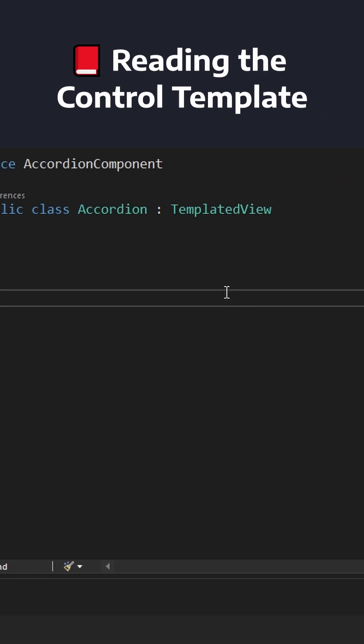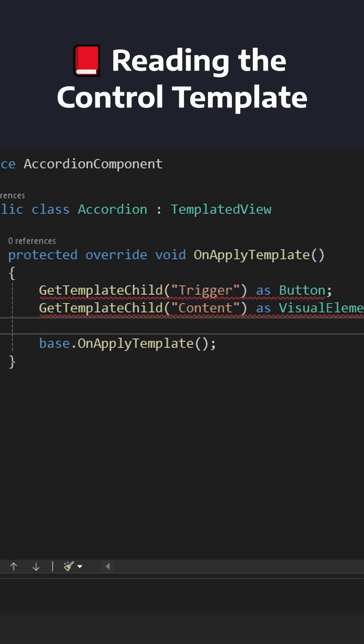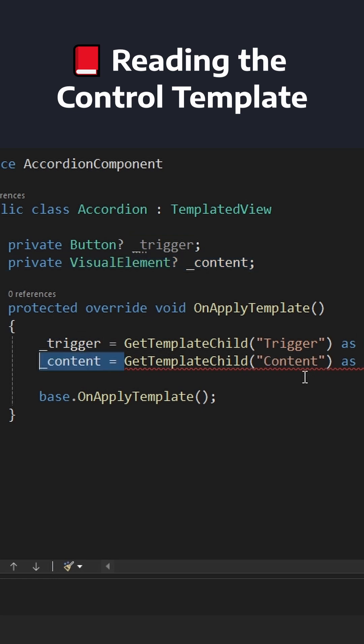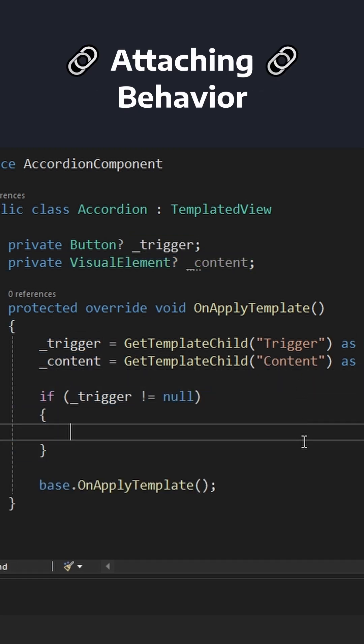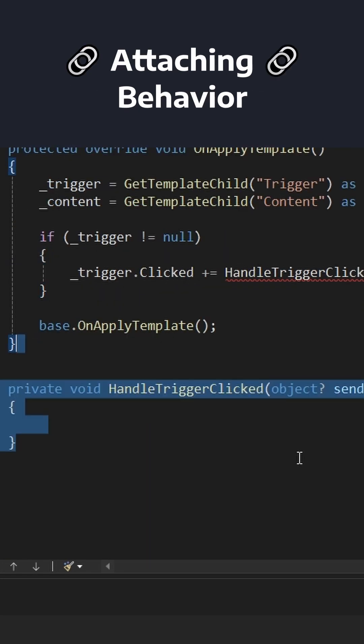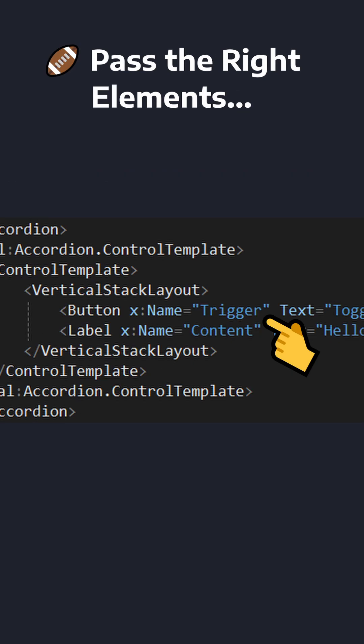Then in our accordion component, we can override OnApplyTemplate to query elements by name from our control template. Now that we have these elements, we can attach all sorts of behavior to them to make them behave like an accordion.